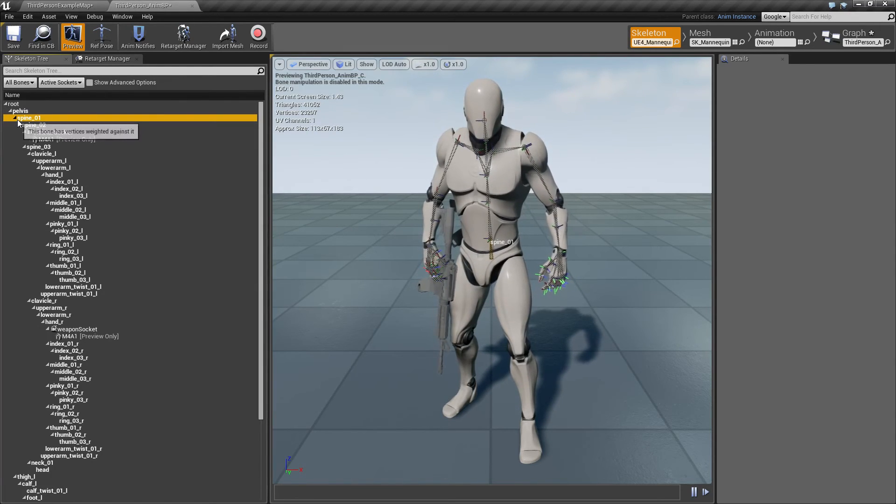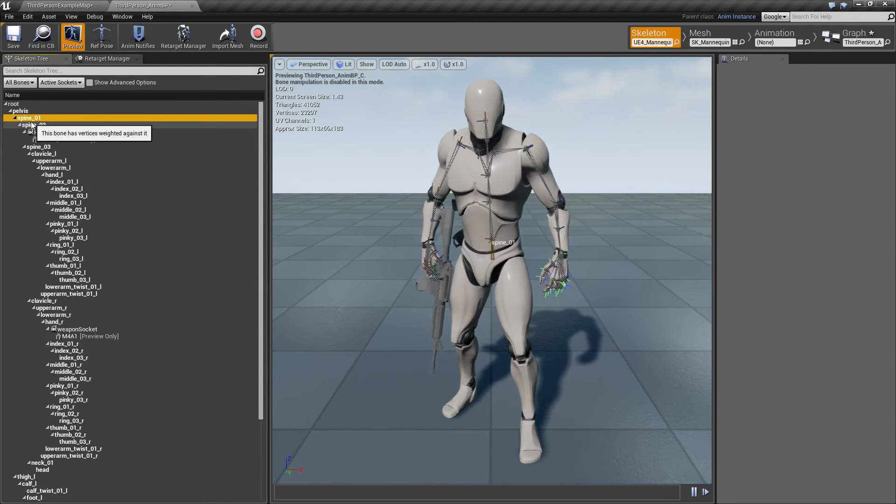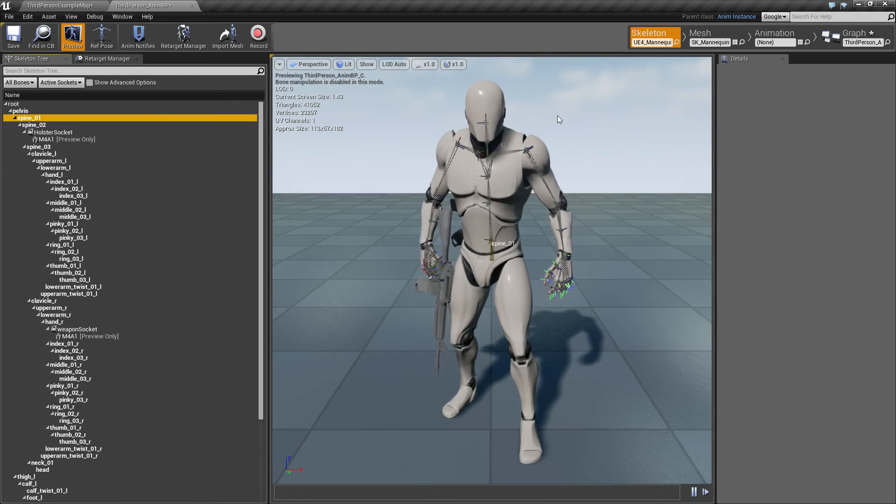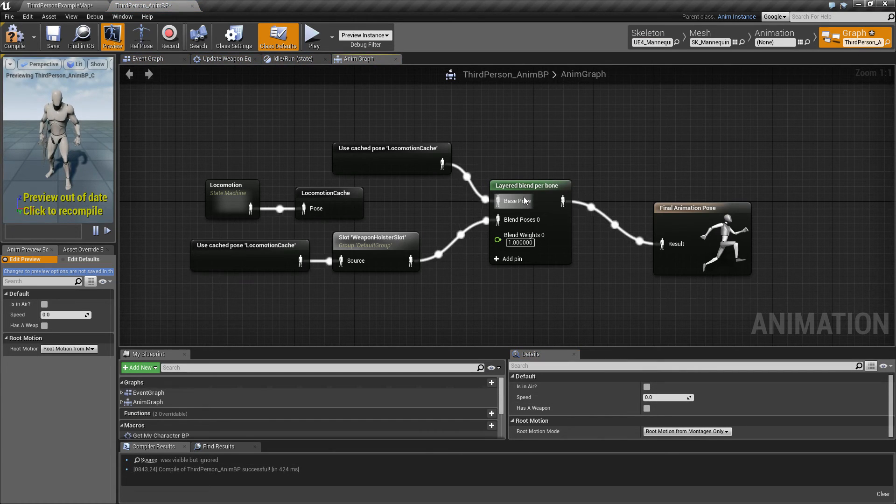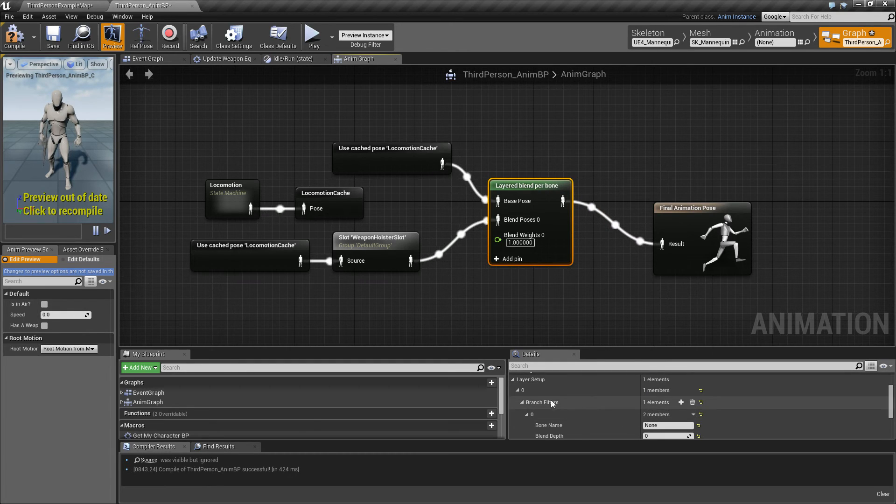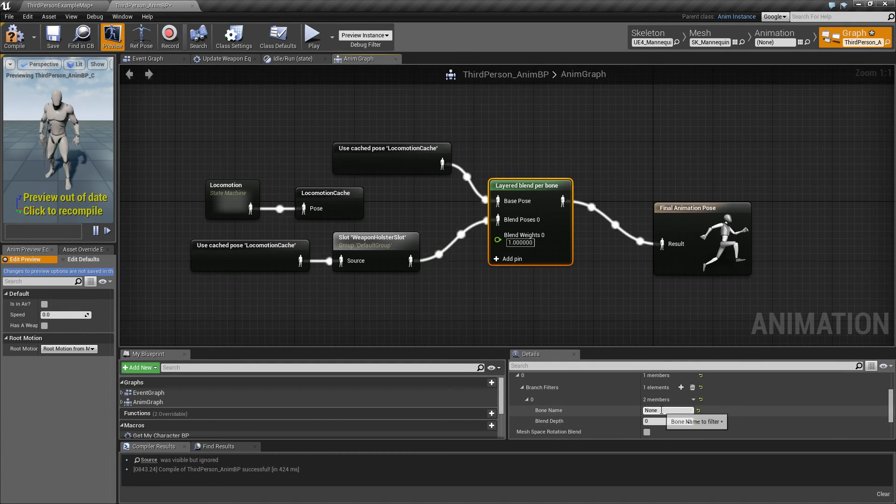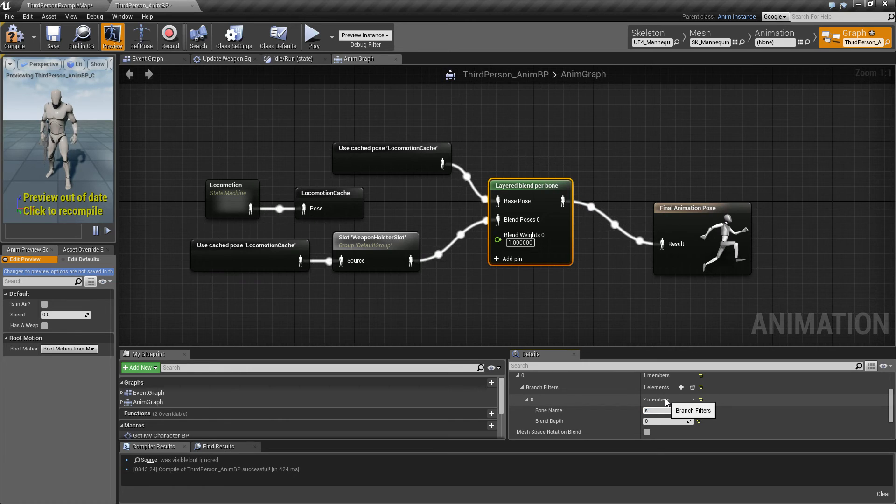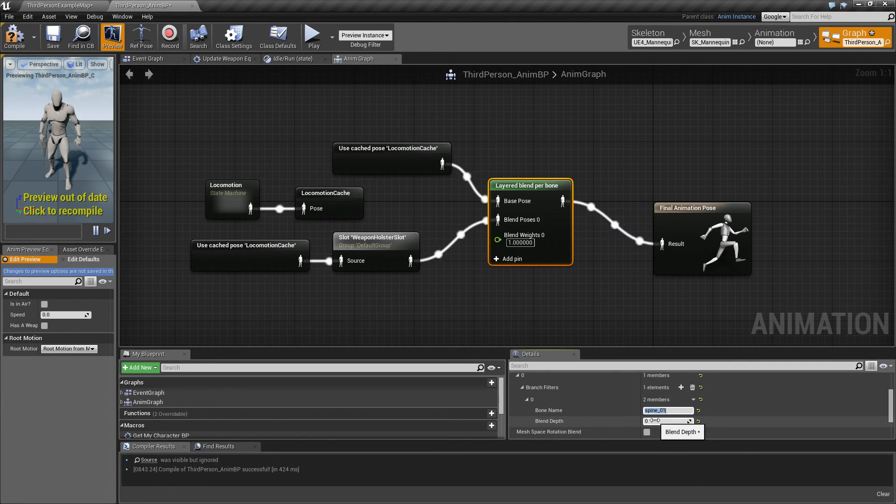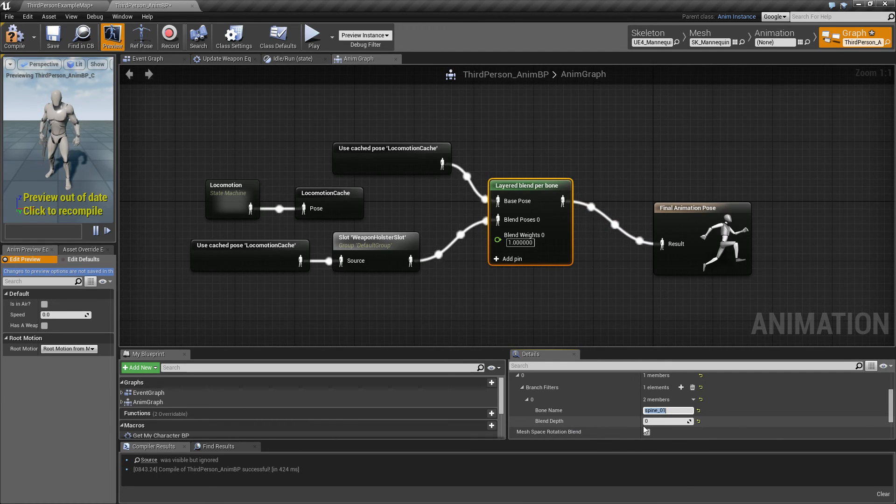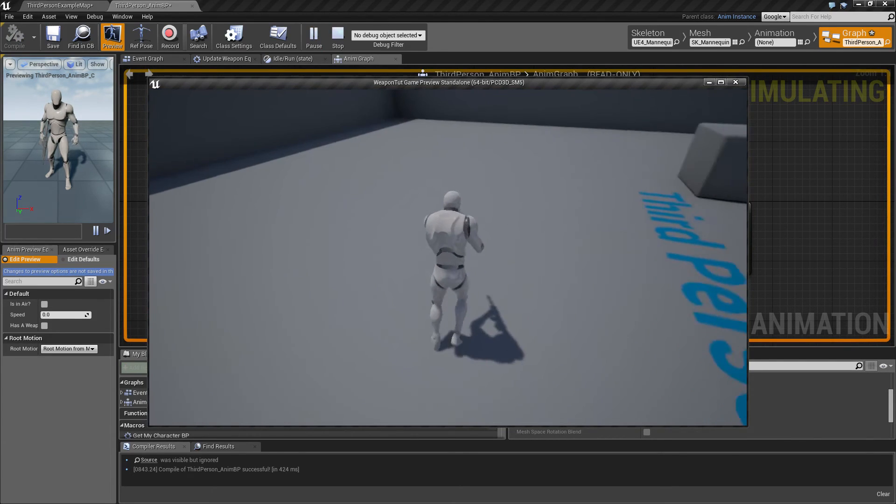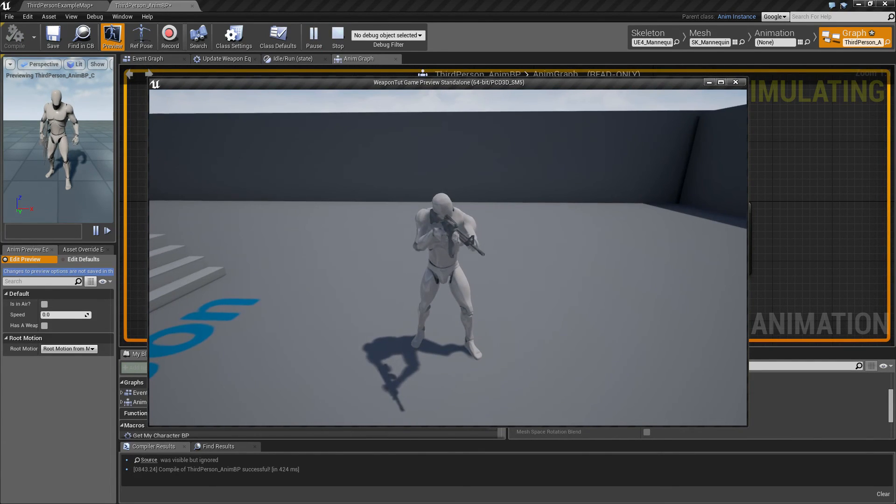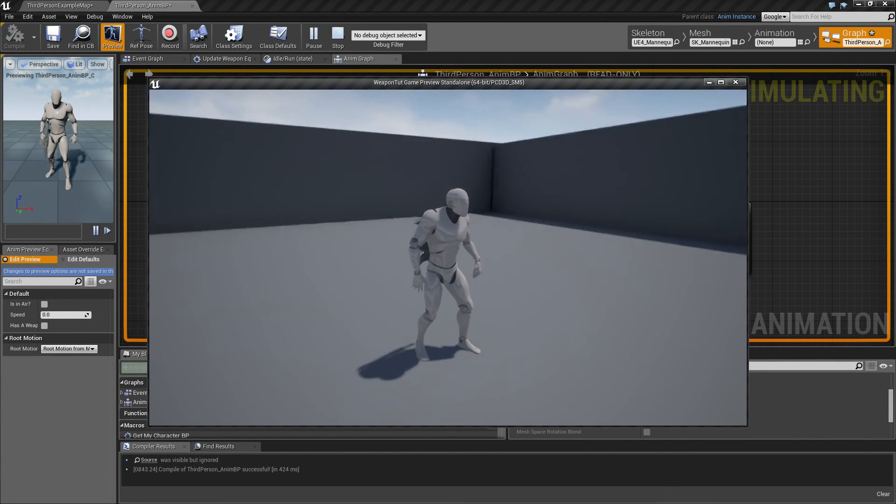So under my layer setup, spine underscore zero one, and blend depth is I believe zero, it means that it's gonna go all the way up. So everything from up and above is gonna blend in. So now he is animating again, and he can also run around and still play the animation on top of that.